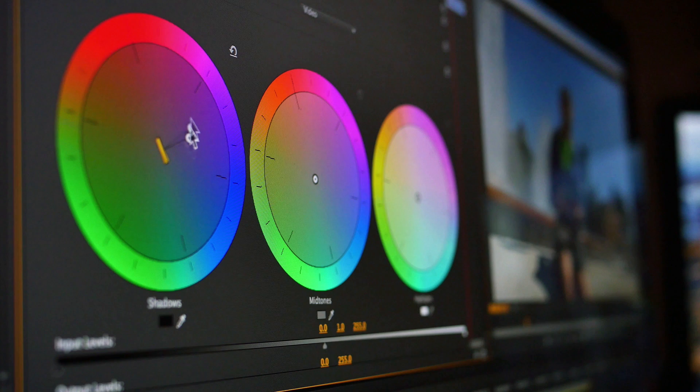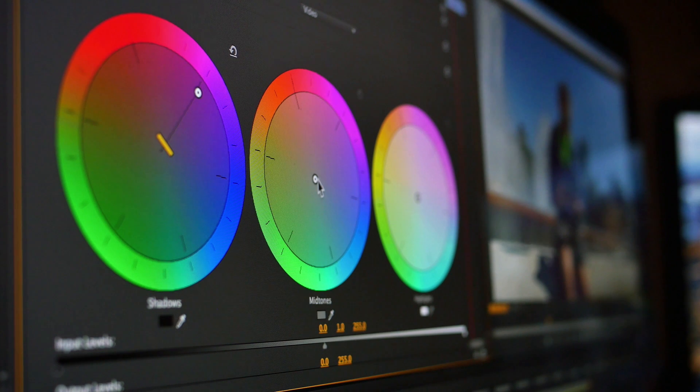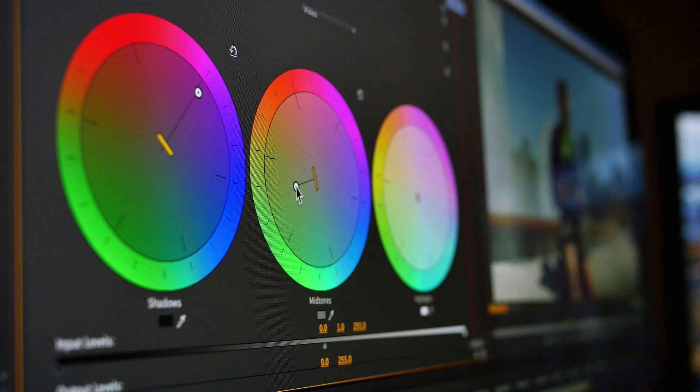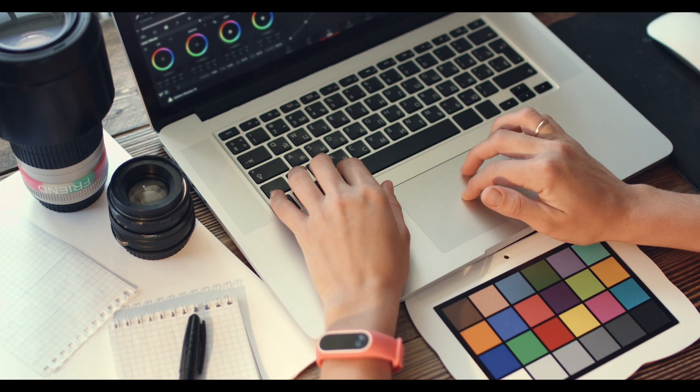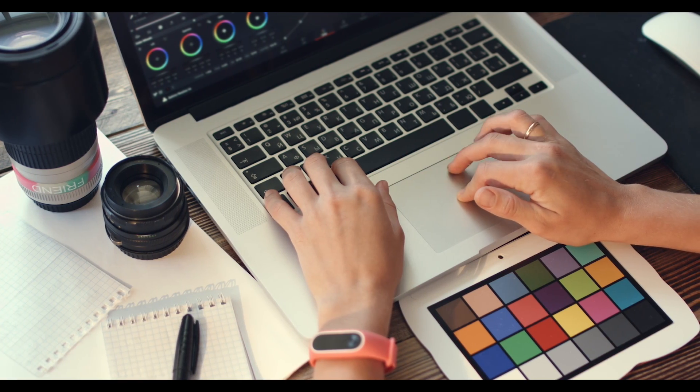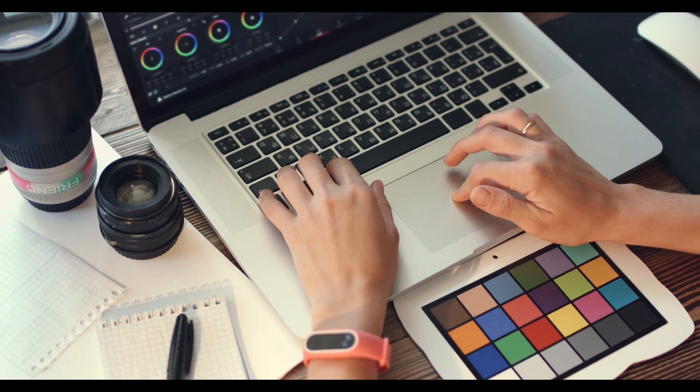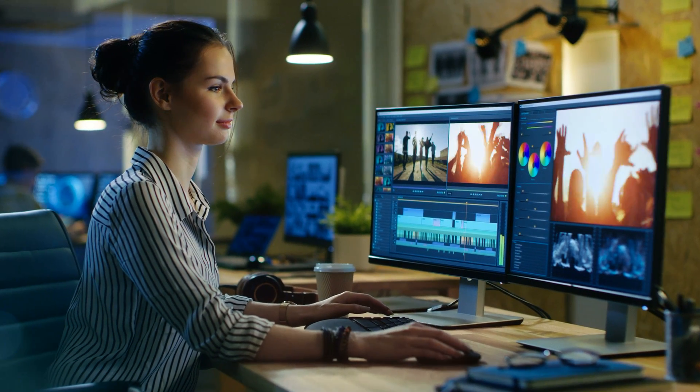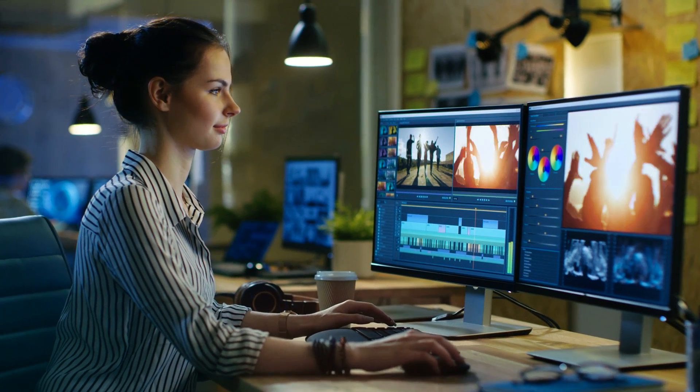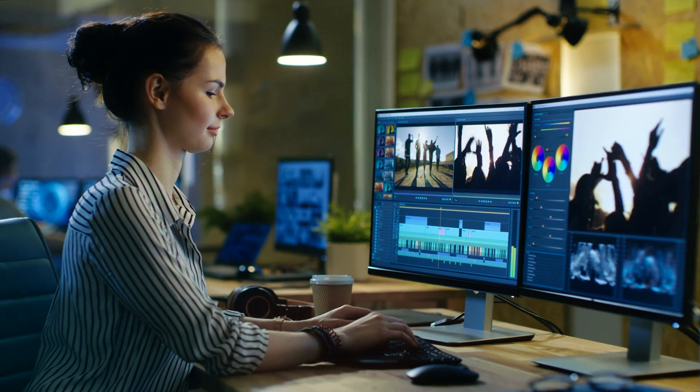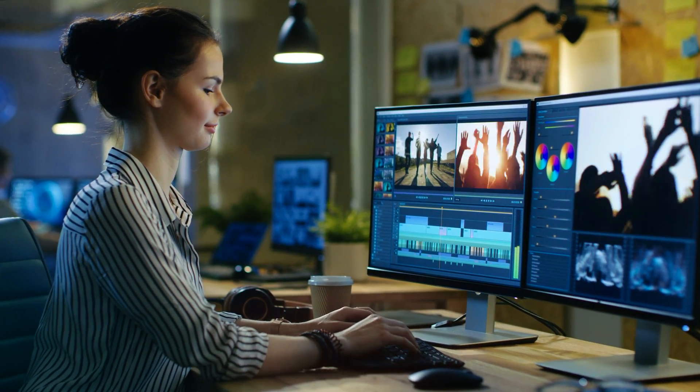The color correction process involves a lot of trial and error, and everyone has a different preferred method. Therefore, it's best to practice with each tool before you define a desired workflow.